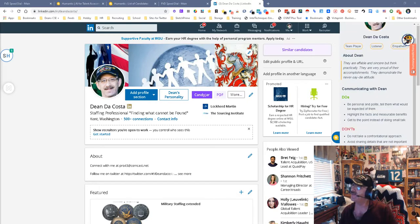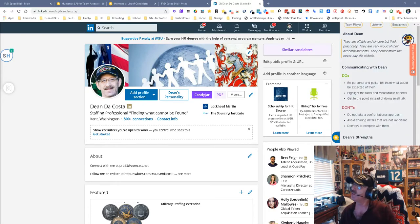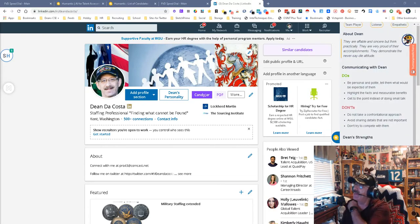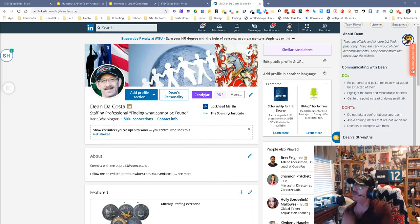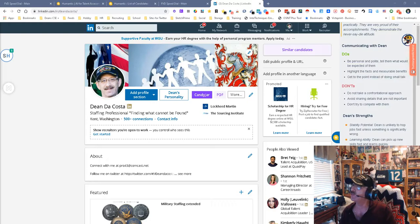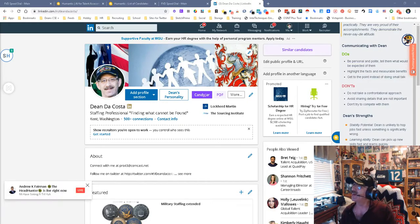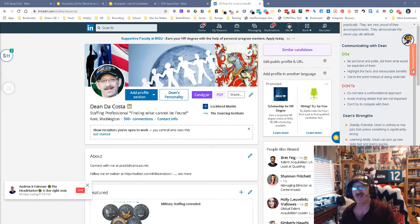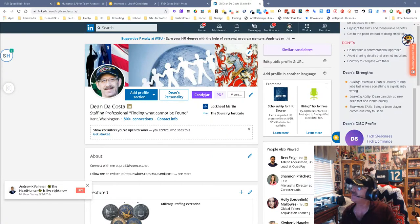Communicating with Dean: Do's - be personal and polite, tell them what you would expect of them. Don'ts - do not take a confrontational approach, avoid sharing details that are not important, don't try to compete with them. I hate to say it, that's all pretty accurate. Highlight the facts and measurable benefits, get to the point instead of doing small talk. That's pretty accurate for me.